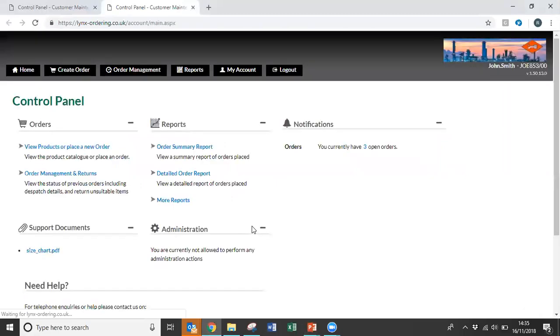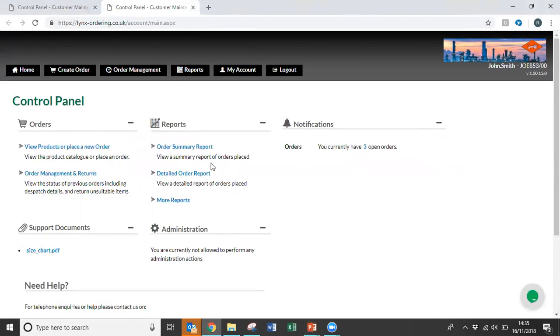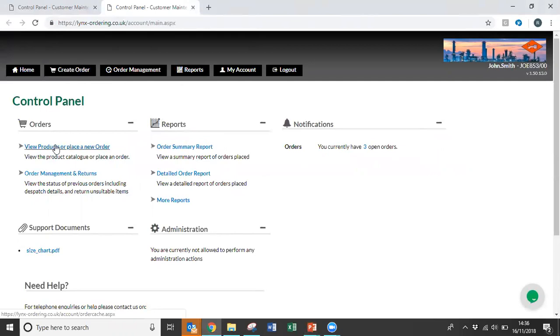Once you've successfully logged into the online portal, this is the first page you'll see. It's the main control panel and from here you can access any point within the system. To place an order you can either select Create Order at the top of the page here or View Products or Place a New Order.